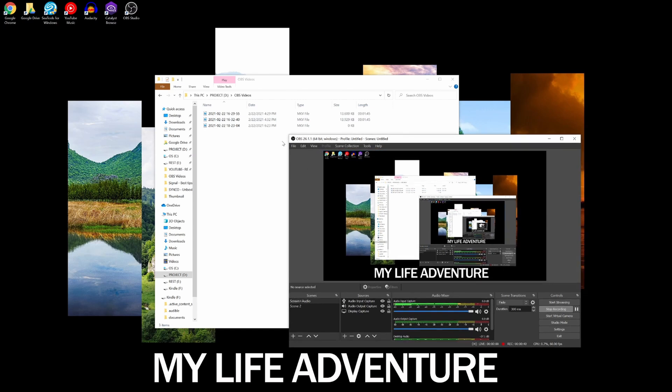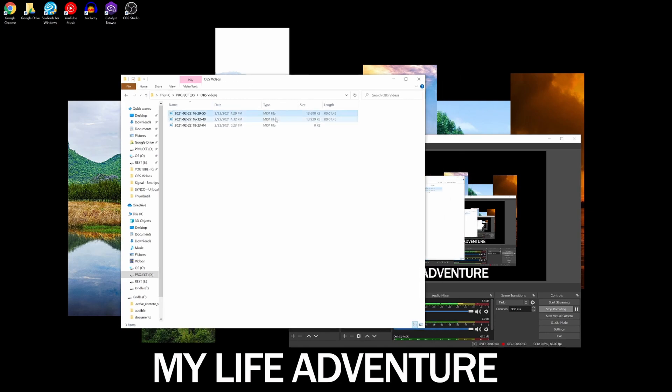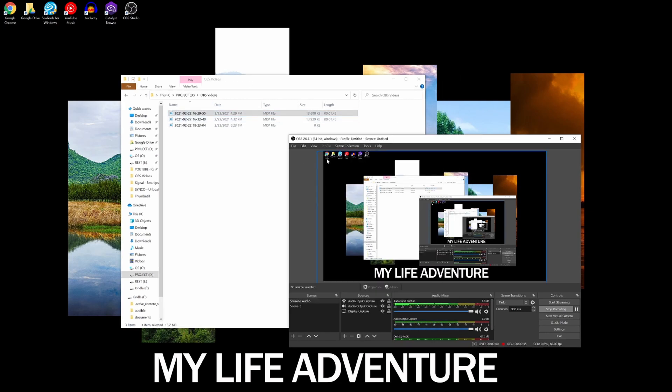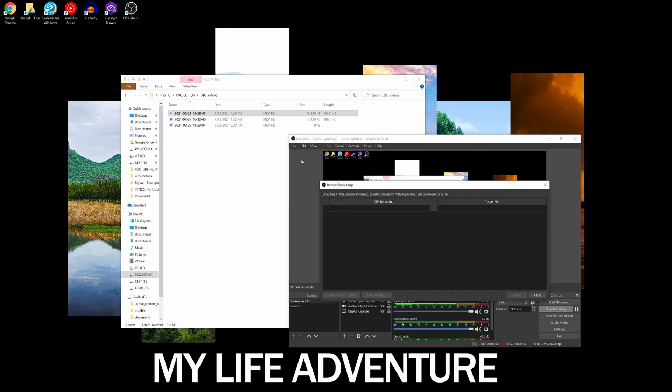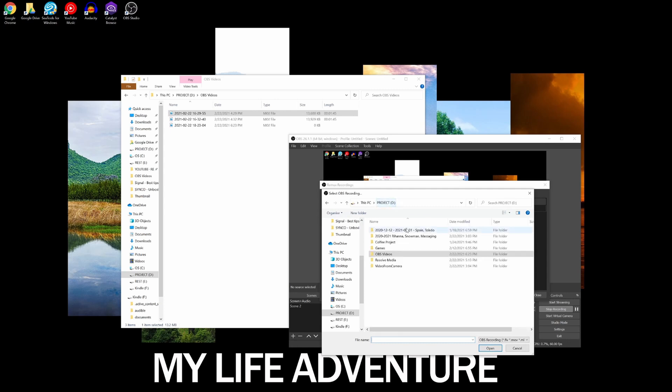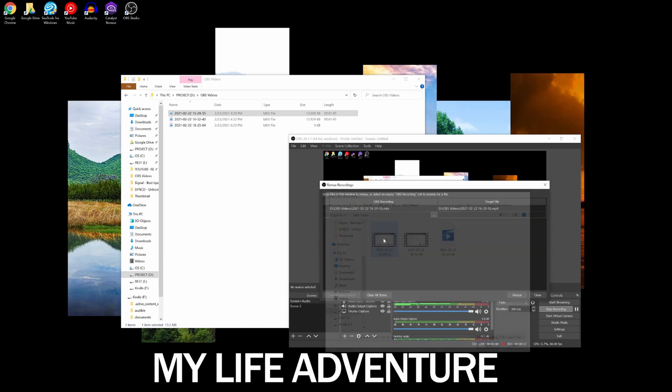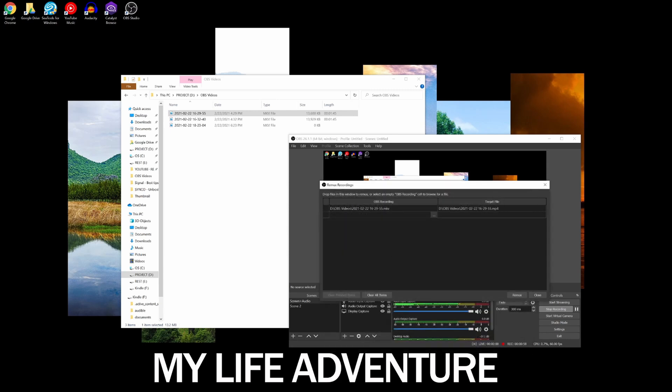So what do you have to do? Once you actually record your file and you have it in MKV file, you go to File, Remux Recordings. You choose your MKV file, so I'm gonna just go to my OBS video folder. I'm gonna select one of them, and then the target file. So you can place it on desktop or it's gonna by default place it in the same folder and by default it's gonna be MP4.